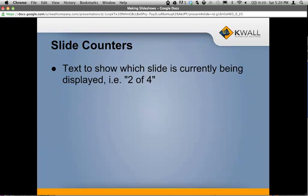There's also another widget: slide counters. You can't really interact with it, but it just lets the user know what slide they're on and how many slides there are in total. If you turn it on, it'll display text showing which slide is currently displayed — like 'slide 2 of 4'.